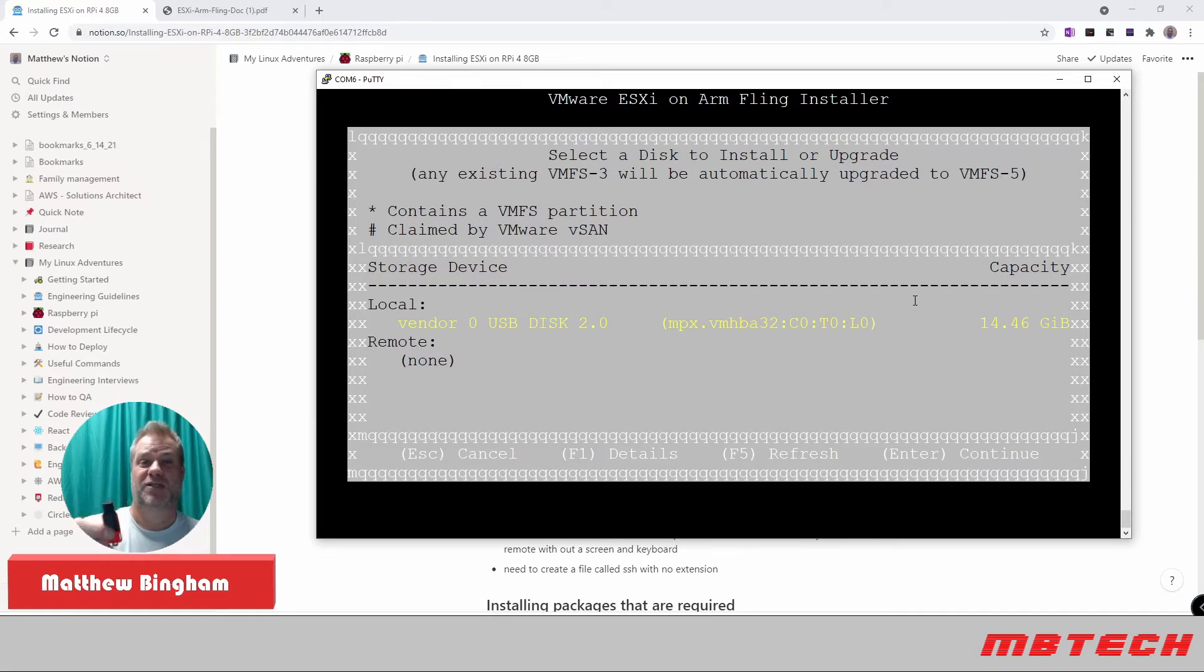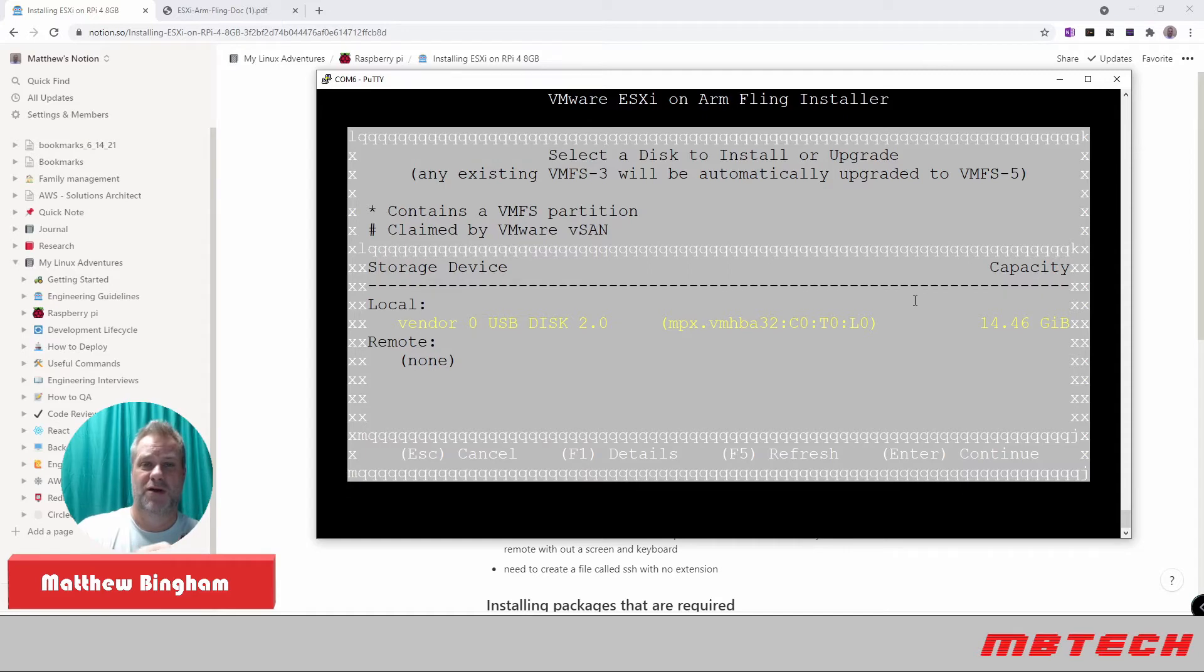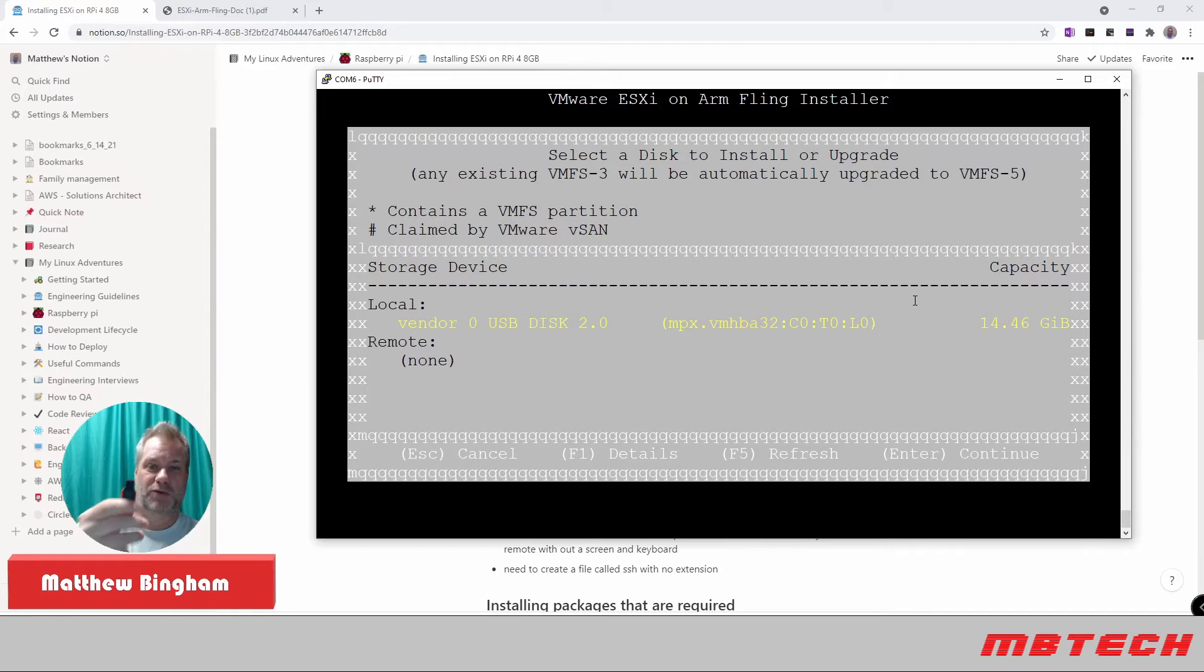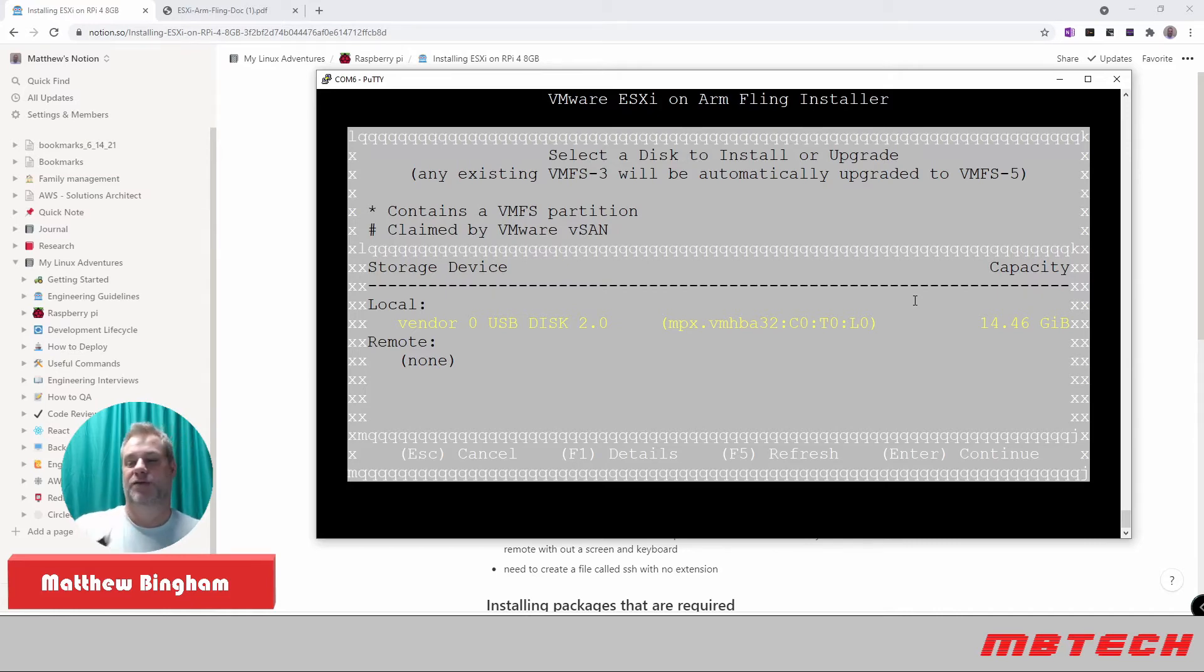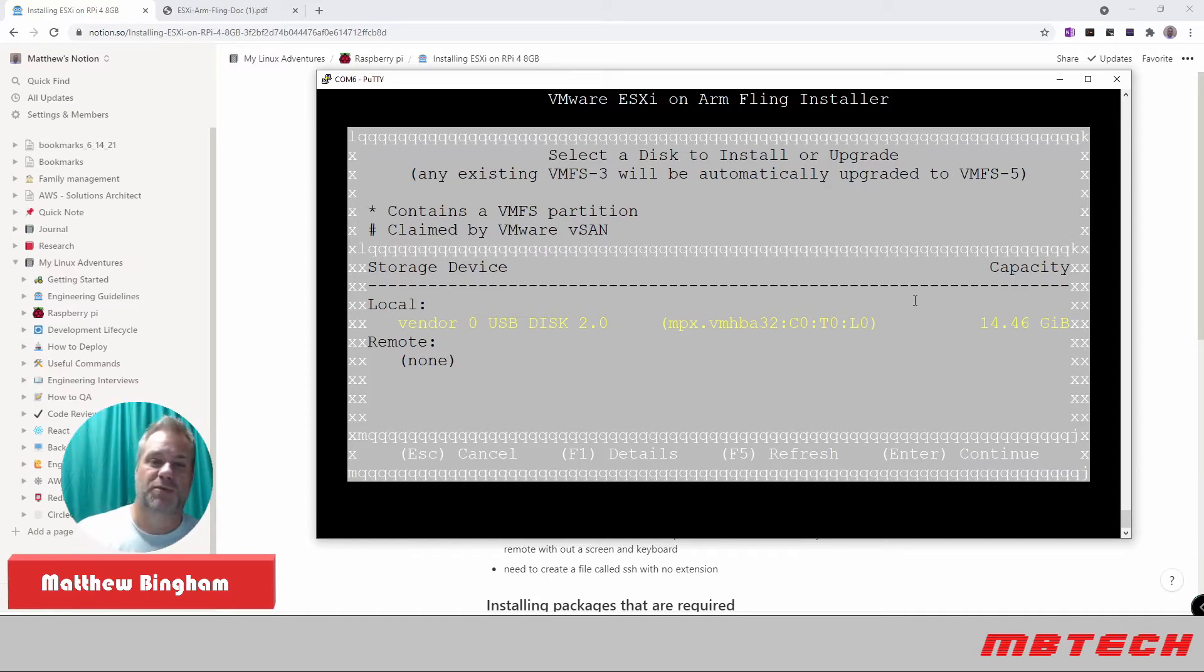And that's what's actually going to get installed to. So basically, your system will boot up, go off from the SD card, and then boot off from the USB thumb drive that you install or install the ESXi onto. So we're going to stick this into the USB and then we're going to hit F5 to refresh.